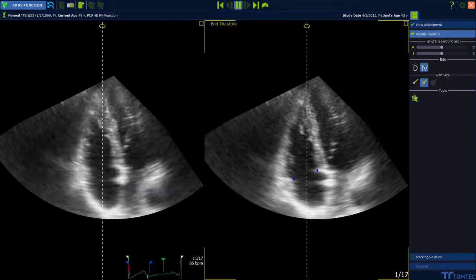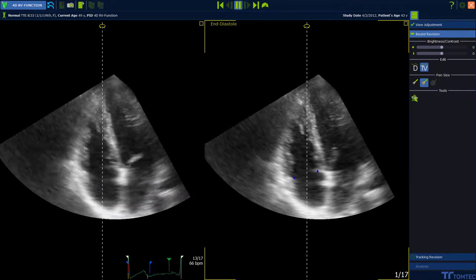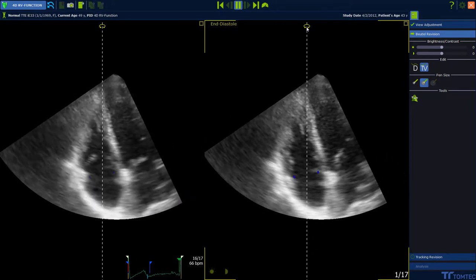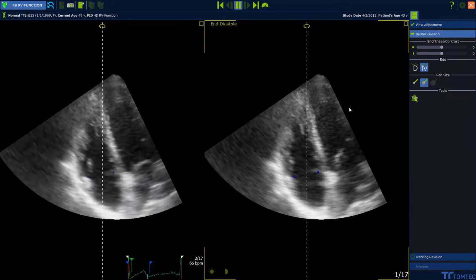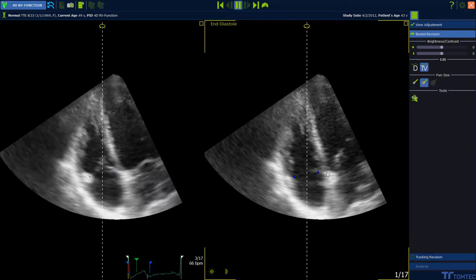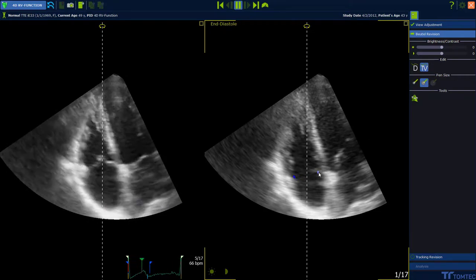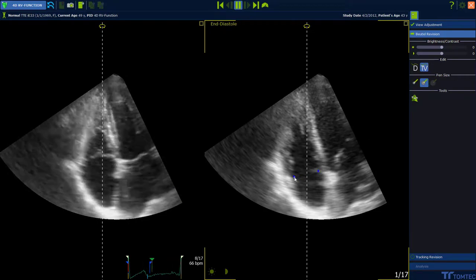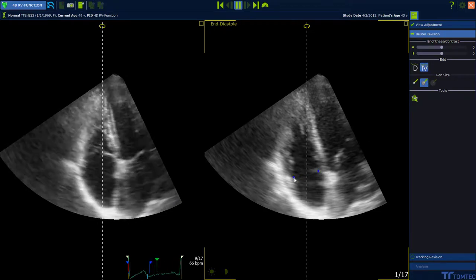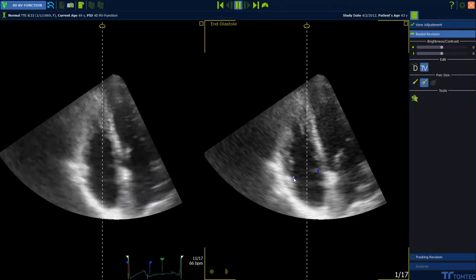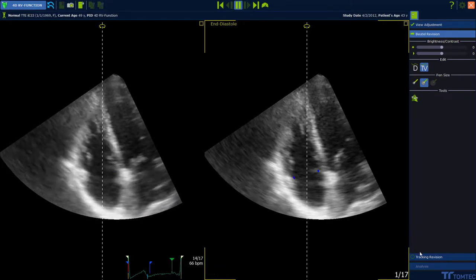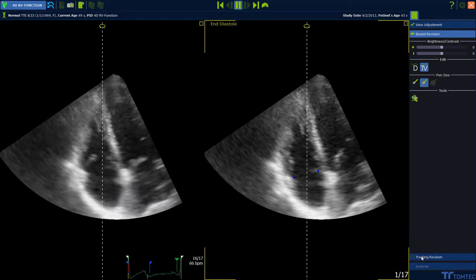To adjust the view, press the left mouse button on the arrow at the upper part of the image and move the mouse to the left or to the right side. To continue, press Tracking Revision.